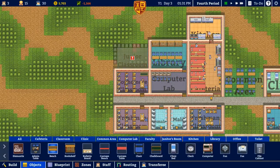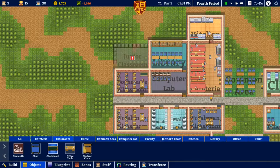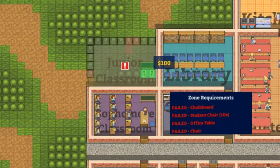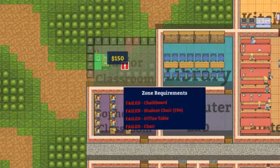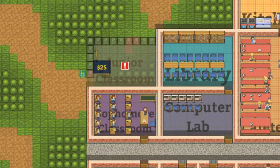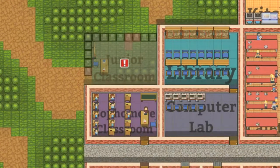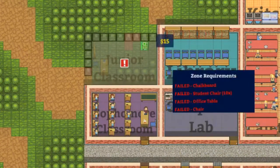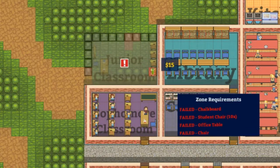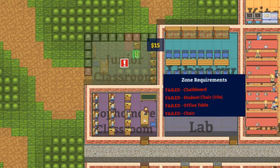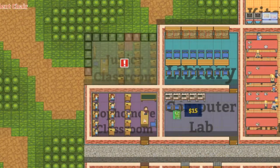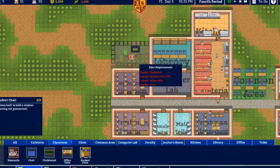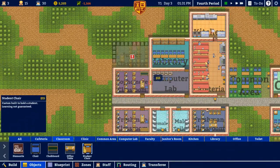Objects — classroom chalkboard. I'm going to have to kind of reverse this one a little bit. Office table, chair, and then student chairs. Okay, so that should be it for that room.